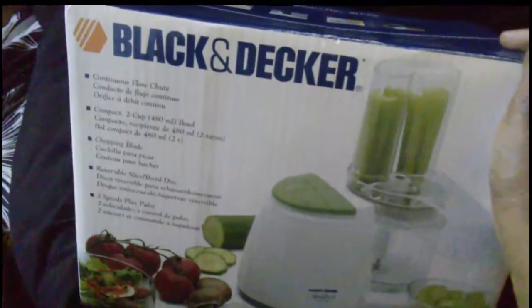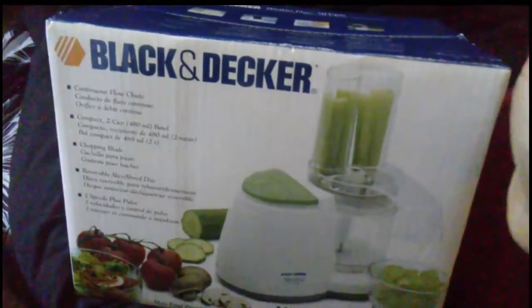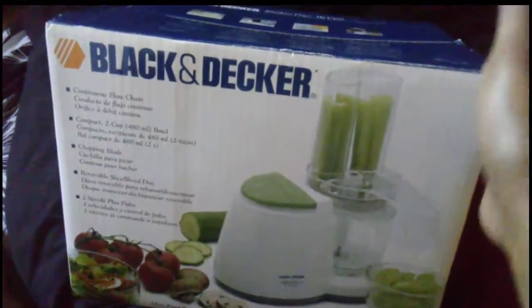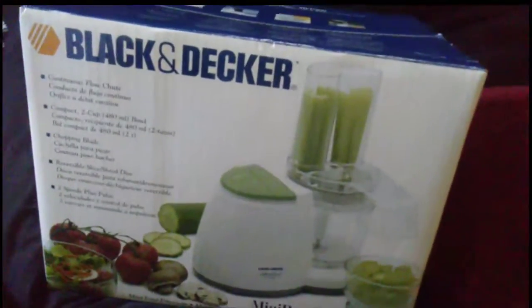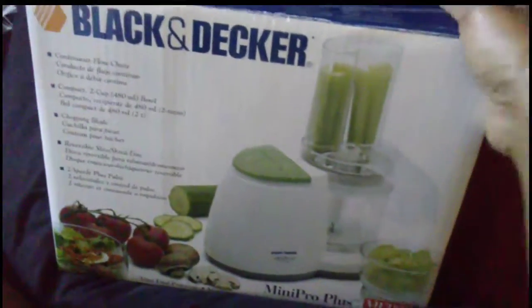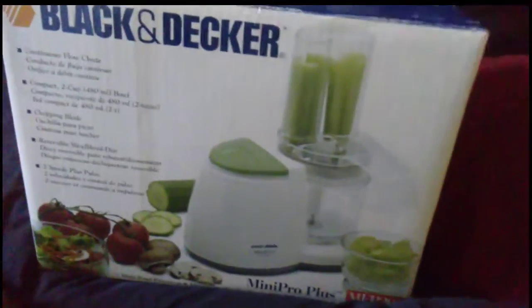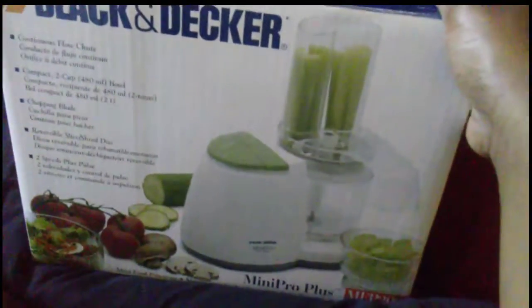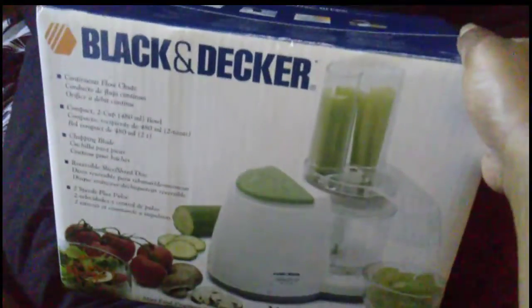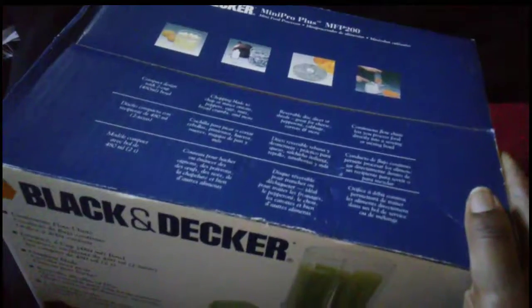And three bucks, you cannot pass that offer up. And you saw the screenshot, I had to do that because she had took it down. But I met up with her at Target.